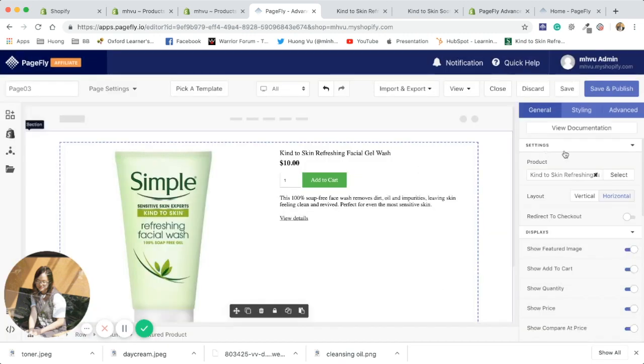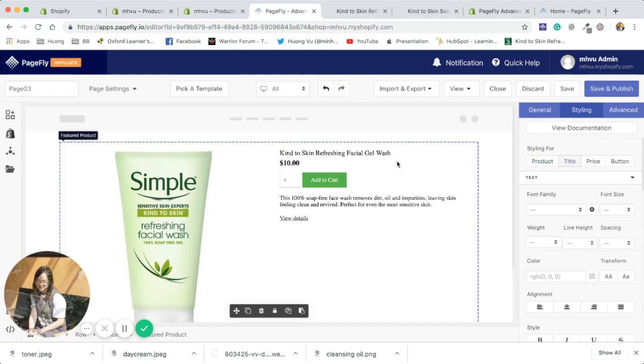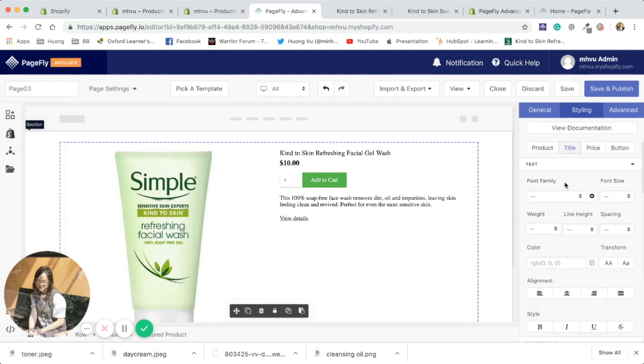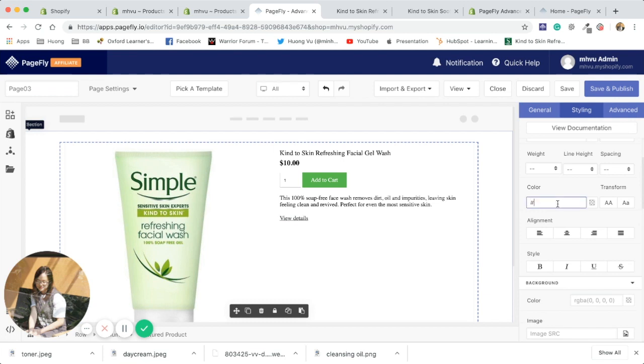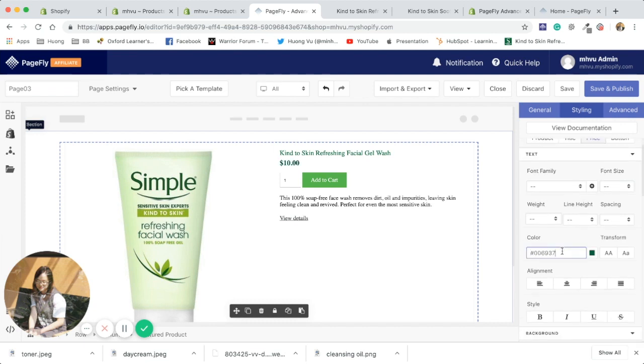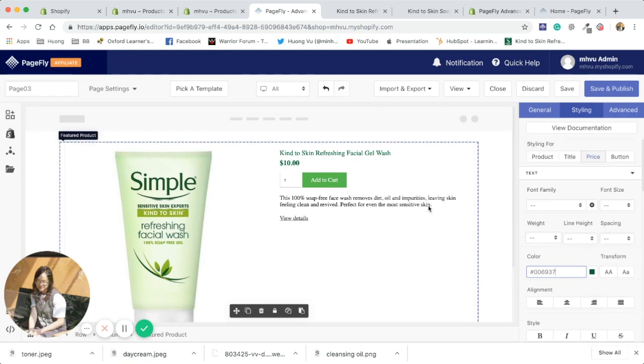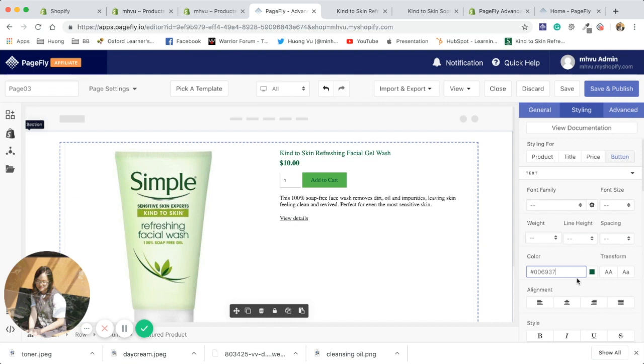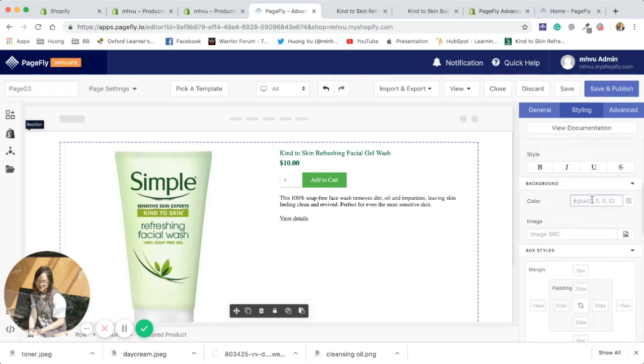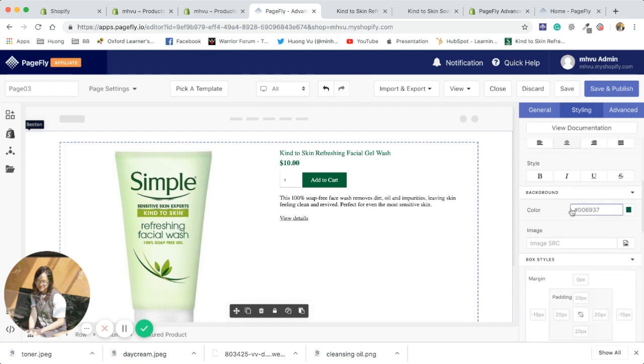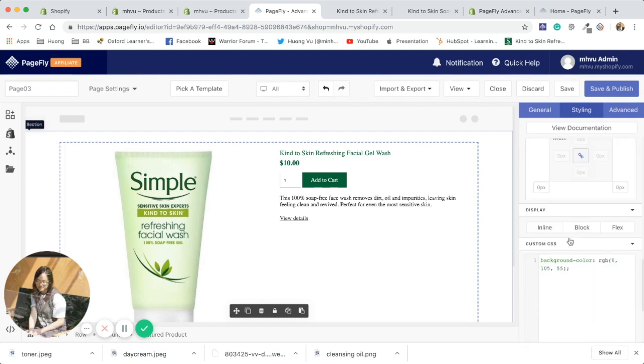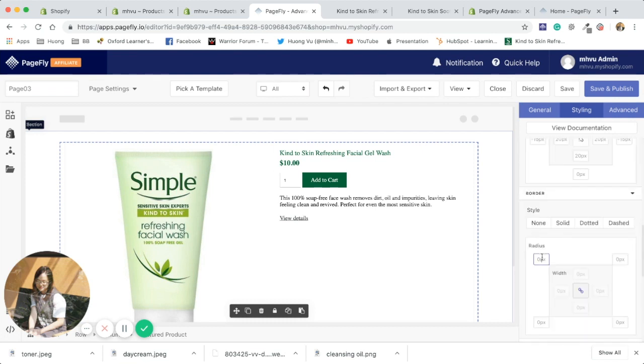So here you have the settings for product title, which is the name of the product, price, and button. Now I'm going to edit the color of the product name. As you can see, this is the setting for text. To change the button color, you gotta press the color here. I can furthermore customize the look and feel of the button by editing this parameter.